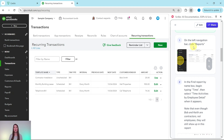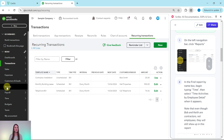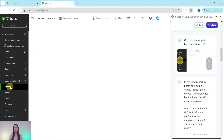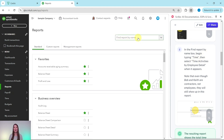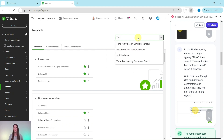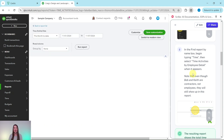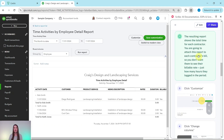On the left navigation bar, we're going to click on Reports — that's over here, halfway down. Go ahead and click on it. Then in the find report by name box, we're going to begin typing "time," and then we want to select "Time Activities by Employee Detail" when it appears. Note that even though Bob and Keith are contractors, not employees, they will still show up in this report. Go ahead and click on it, and once you do, the report will be run for you.